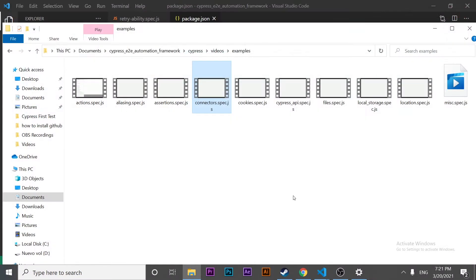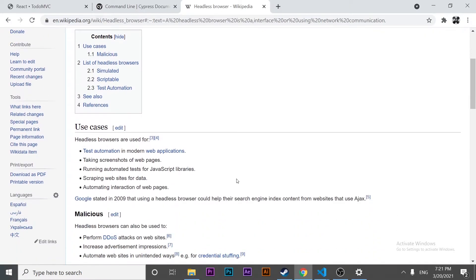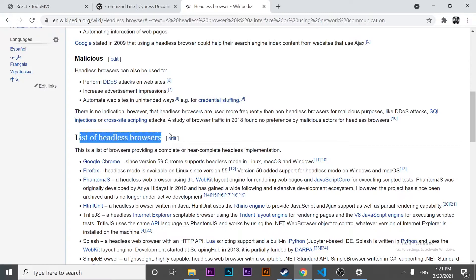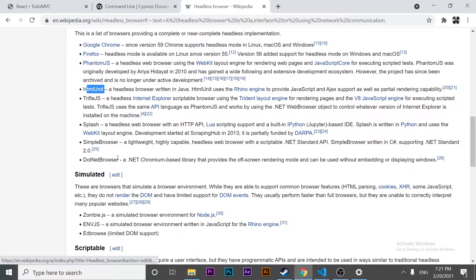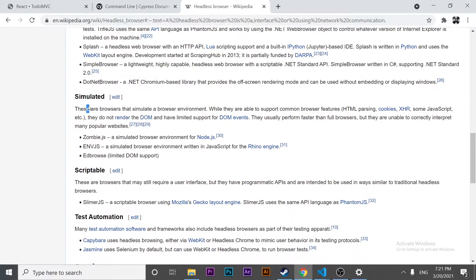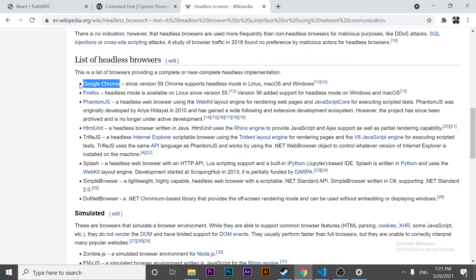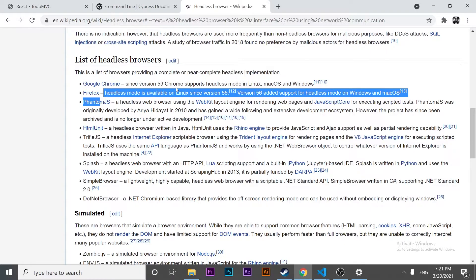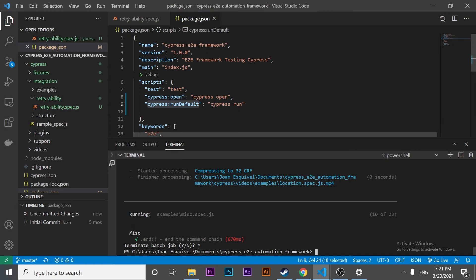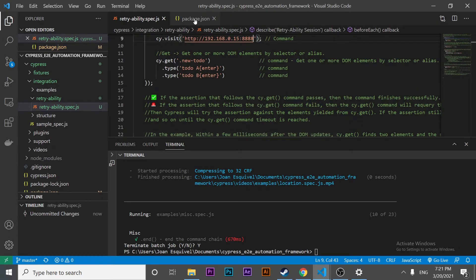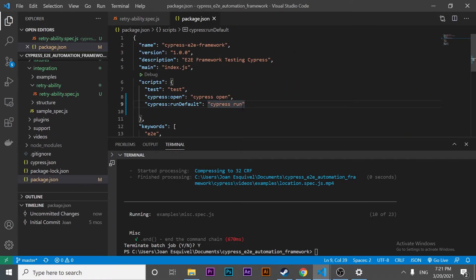Just to prove this is working fine, you can look inside the videos folder and examples folder, where you'll see different recorded videos — proof that the scripts were executed in headless mode. Also worth noting, we have a list of headless browsers available: for example, we can run headless mode in Google Chrome, Firefox, PhantomJS, and HtmlUnit. The most common ones, Google Chrome and Firefox, both support headless mode. Now let's continue with an example — let's say I want to execute only the retryability spec.js.